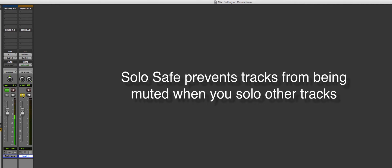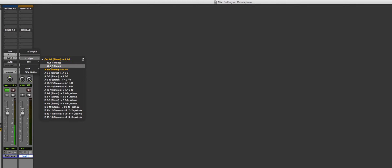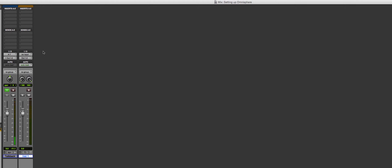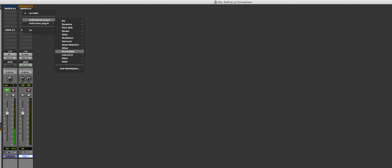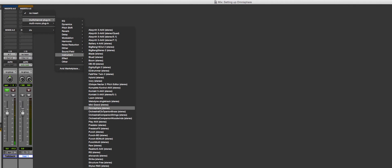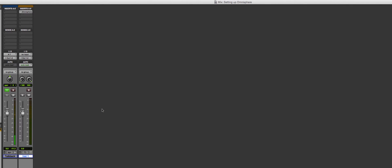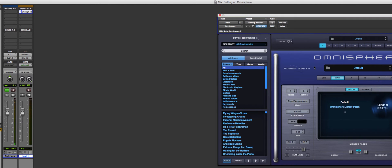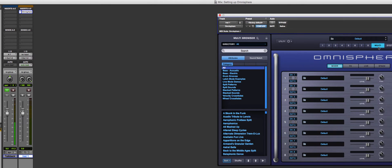I'm going to show you using a virtual instrument so it makes more sense. I'm sending this to Omnisphere. When I go into Omnisphere, I automatically go straight to multi — it's just a good habit so you don't get lost in the program. These are all eight different parts you can choose from.